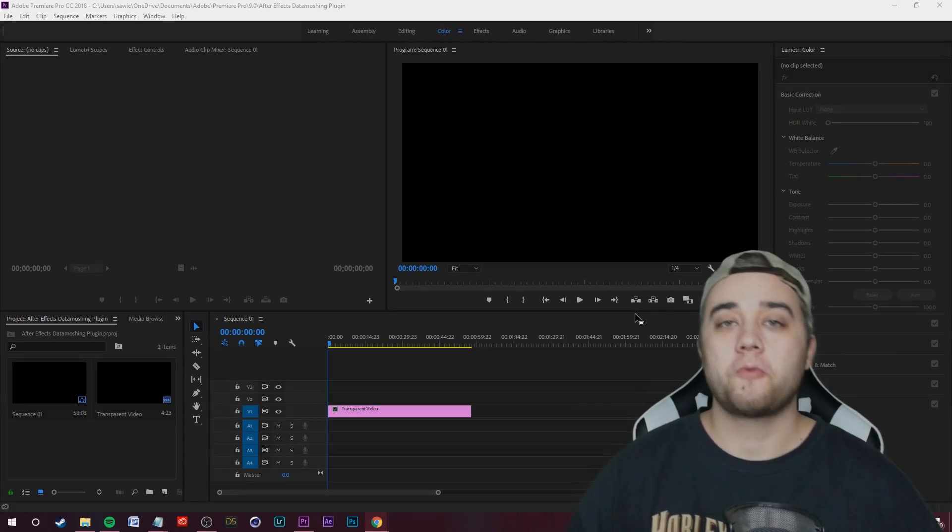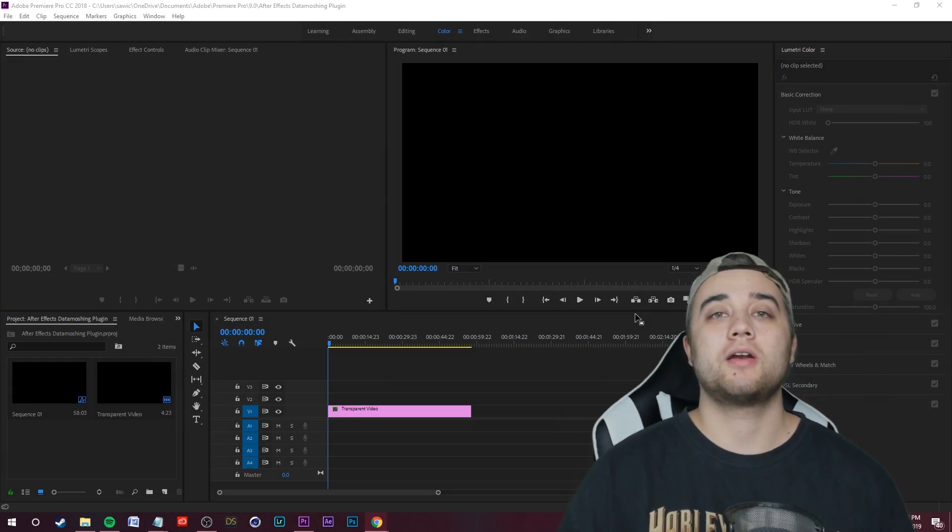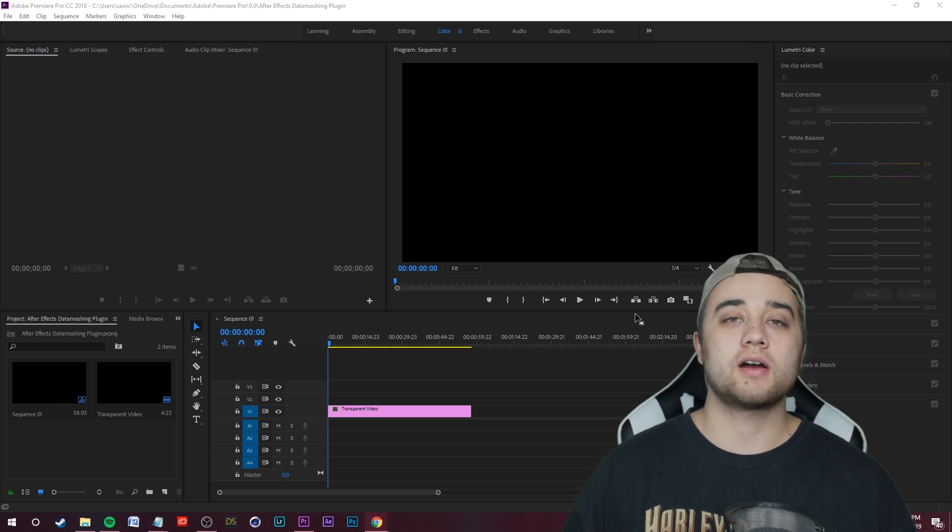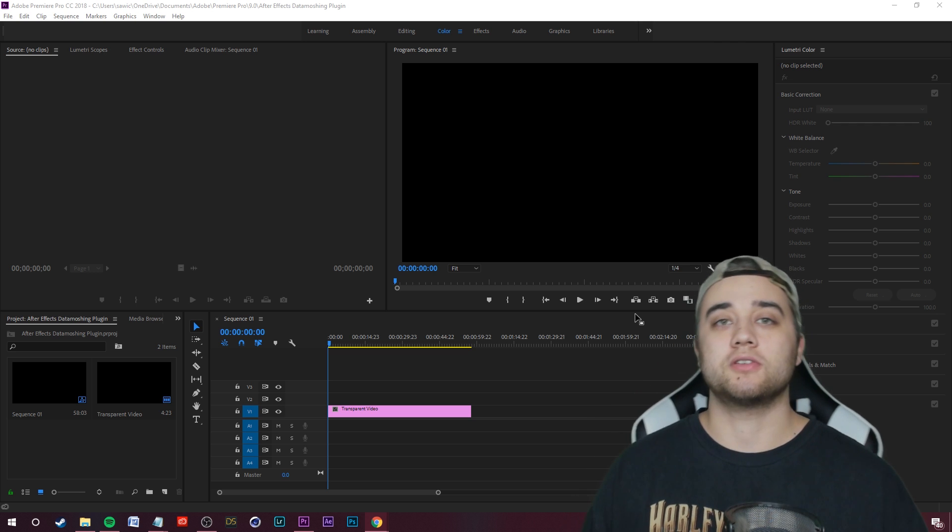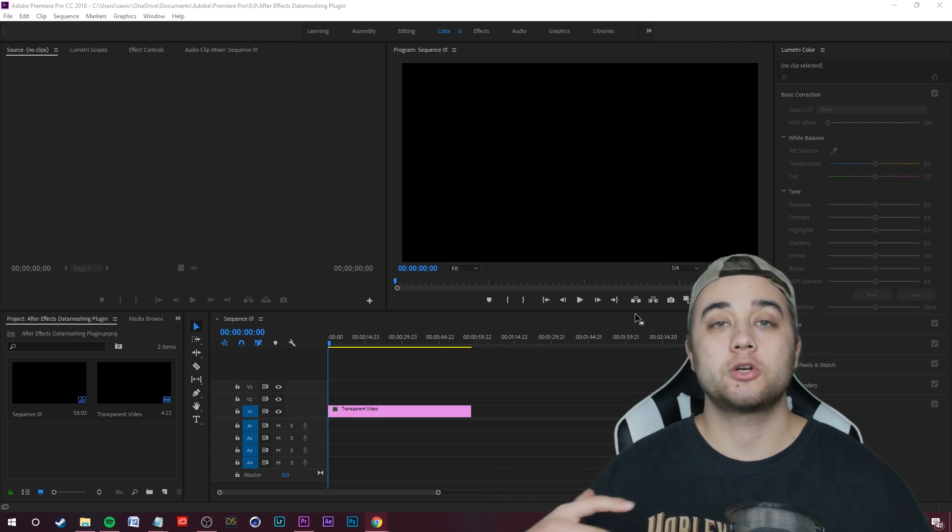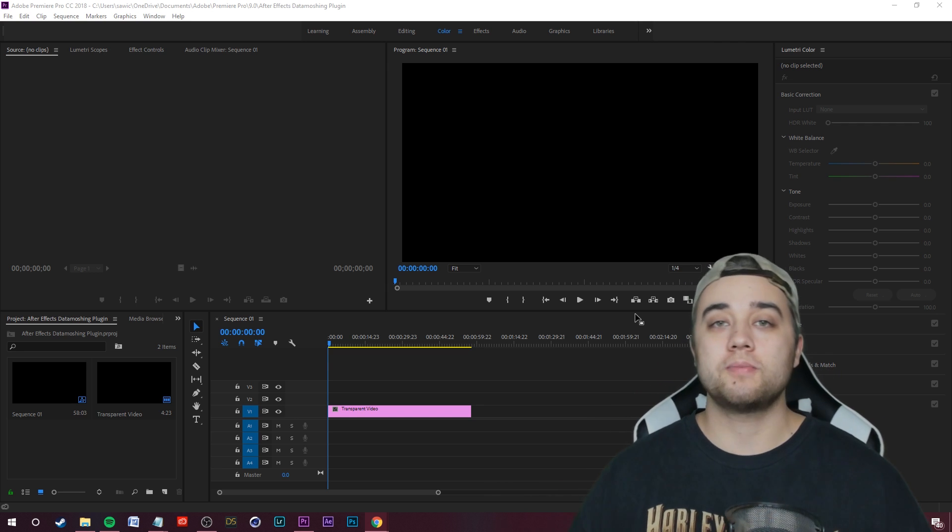If you guys have been around this channel for a while, you probably heard of the term data moshing or stumbled across one of my data moshing tutorials. Well today, I'm going to show you an easier method and the best part is it's all within After Effects.